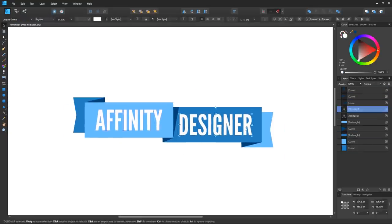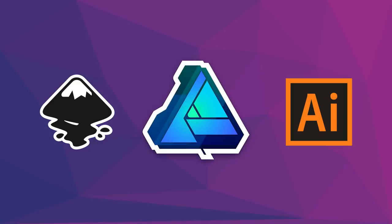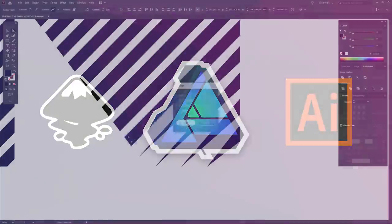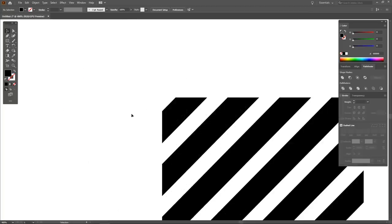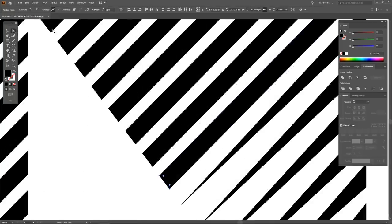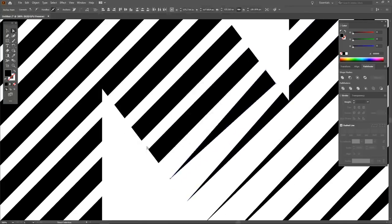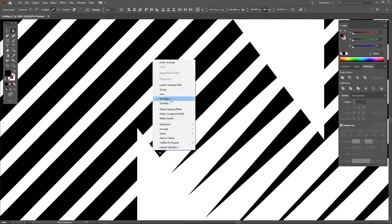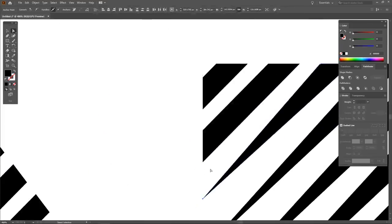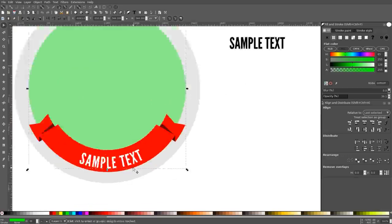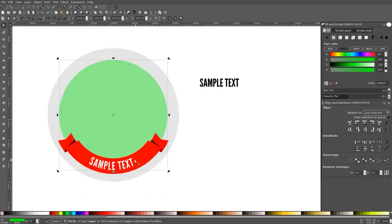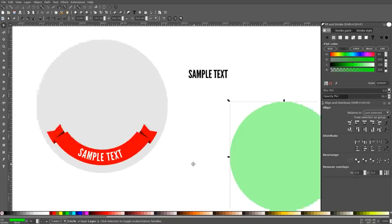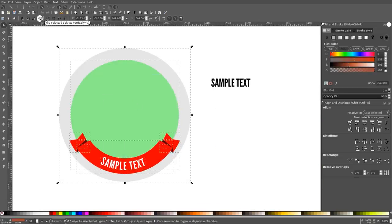From what I can tell, Affinity seems to fit in the middle between both Inkscape and Illustrator. On one end of the spectrum, you have the expensive industry standard that's used professionally in institutions like universities and design agencies. Then on the other end of the spectrum, you have a free and open source alternative that can be used by hobbyists and anyone looking to familiarize themselves with vector design.